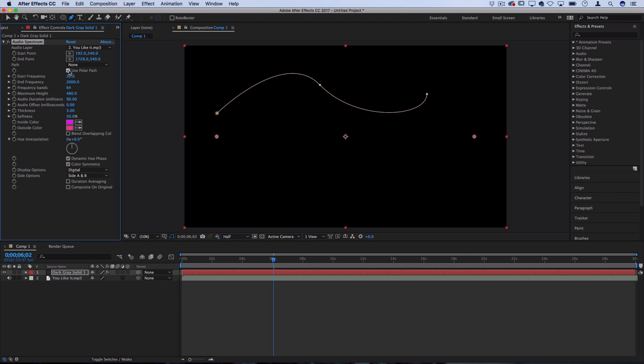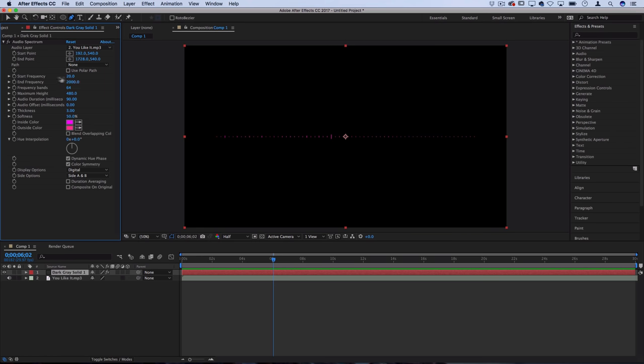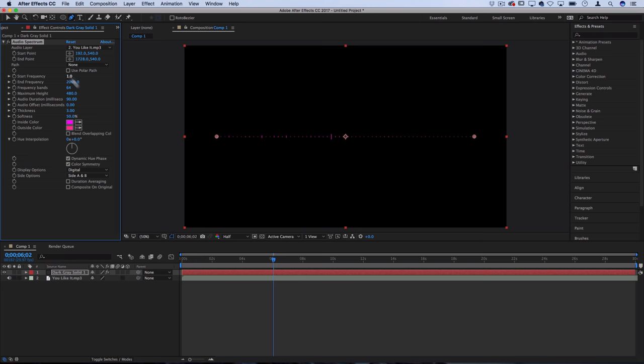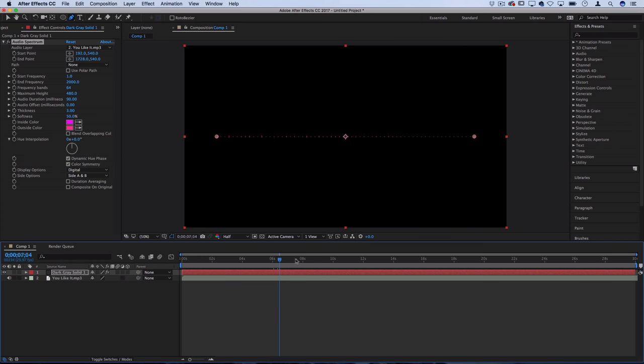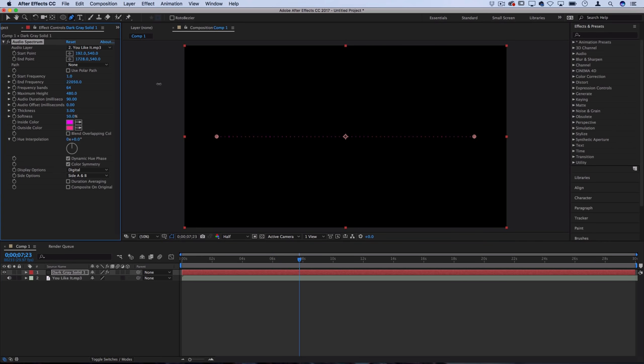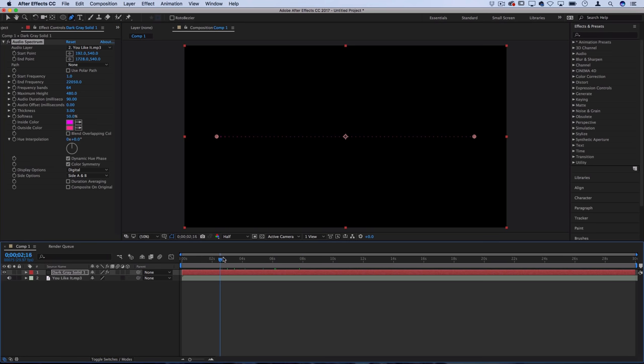Polar path also kind of warps it around the center but there's better ways to do that as well, so I don't usually check that. I'll delete that mask. Now let's check out some of the other things we can do. Starting frequency and ending frequency is going to consider what sound ranges in the music or audio file to consider to display. Basically the starting frequency is zero, basically nothing, and that's the left side. The end frequency is how high pitched you want it to consider.